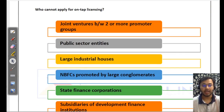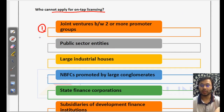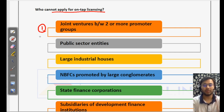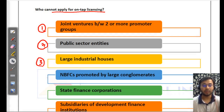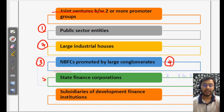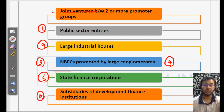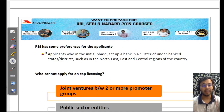Who cannot apply for on-tap licensing for a small finance bank? Number one: joint ventures between two or more promoter groups — they cannot apply. Number two: public sector entities — private entities are allowed but public entities are not. Number three: large industrial houses. Number four: NBFCs promoted by large conglomerates. Number five: state finance corporations. Number six: subsidiaries of development finance institutions. These six entities are not allowed to set up small finance banks through on-tap licensing.